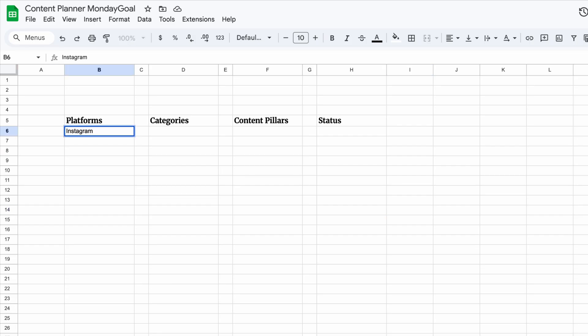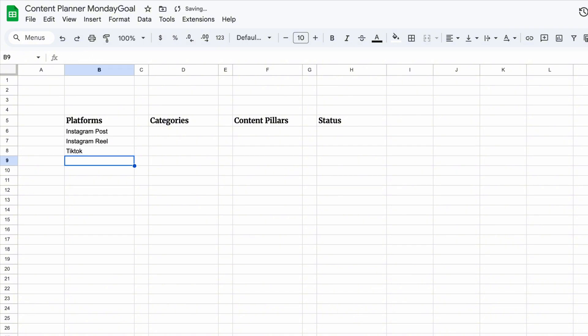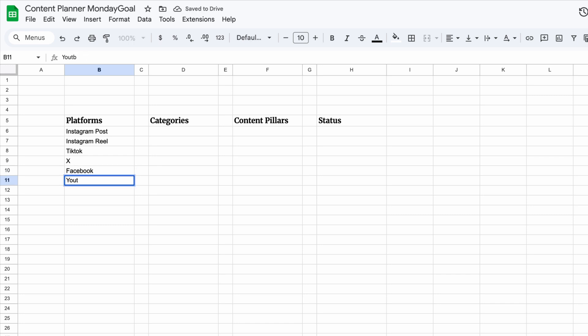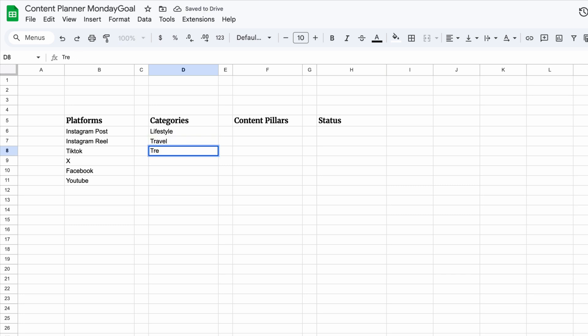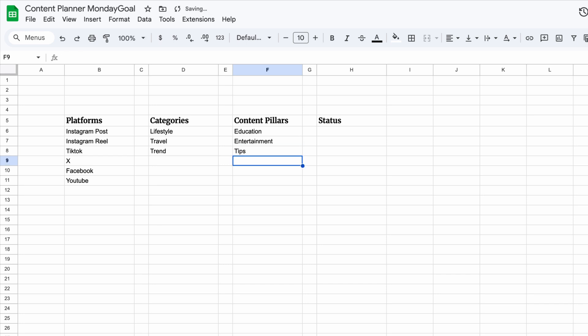Let's start by adding a list of platforms, like Instagram, Facebook, TikTok, or any others you plan to use with your planner. I'll also set up lists for categories, content pillars, and status. These can be customized based on your niche, so feel free to fill them in with what fits your content.